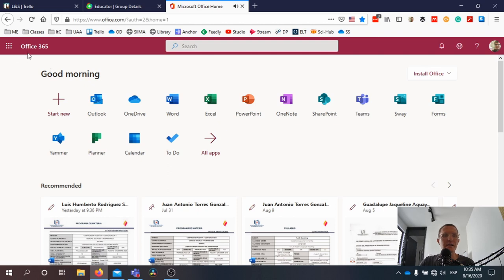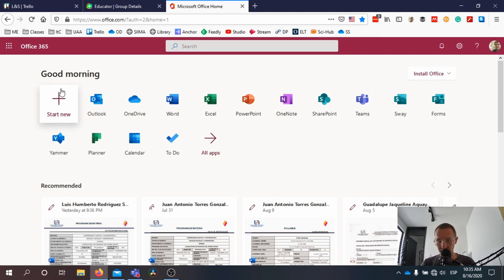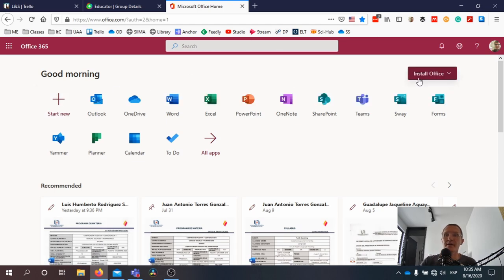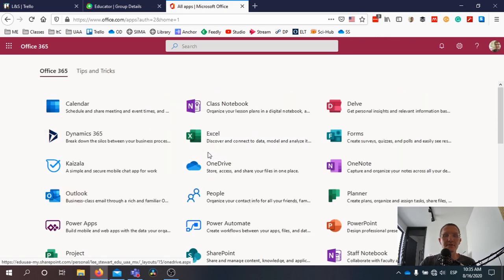In Office 365 — and sometimes I refer to this as Office 365, other times as Microsoft 365, they're currently undergoing a change in the name; I think now they're going to be referring to it as Microsoft 365 — either way it's the same website. You've got access to all of these different apps. If you need additional apps, you can click here and access those as well.